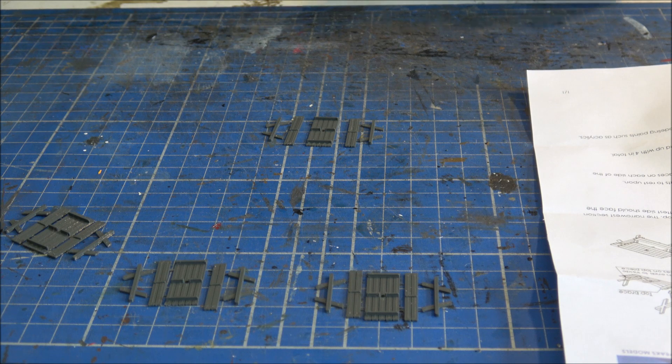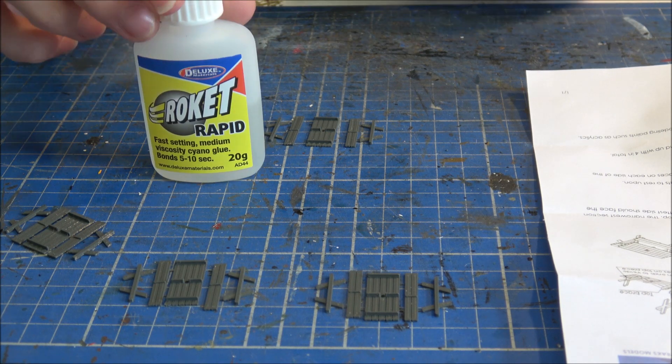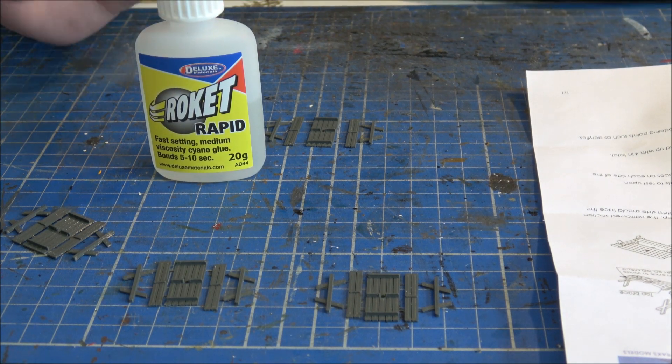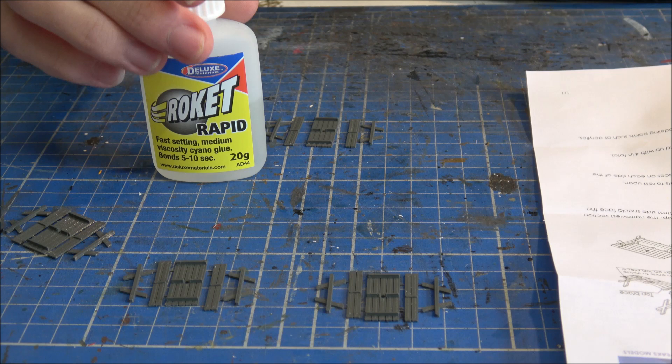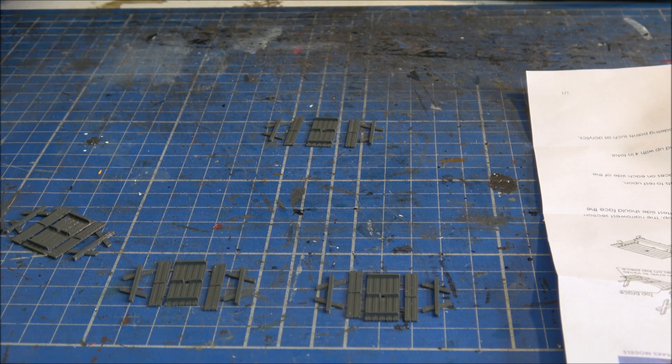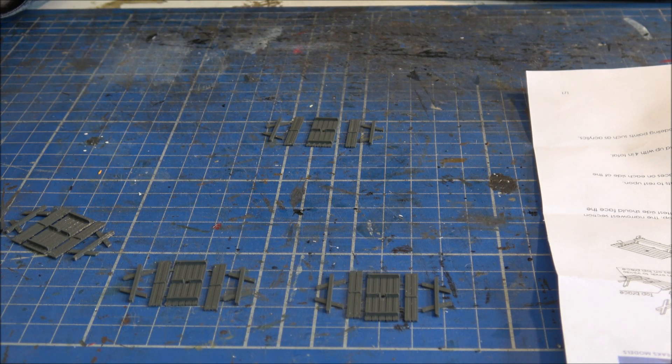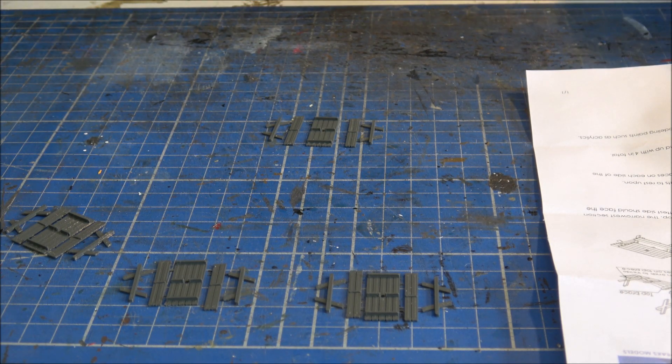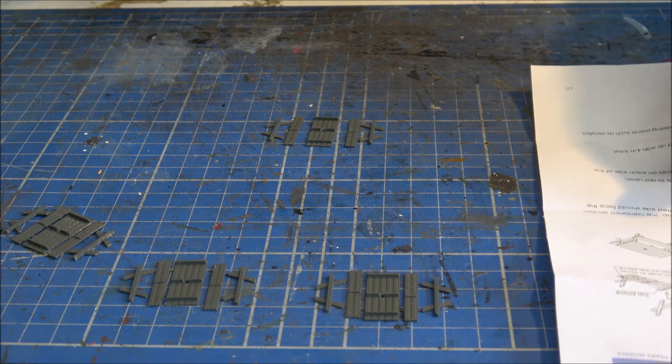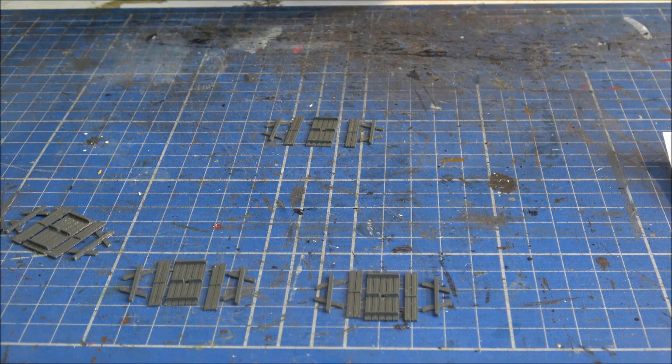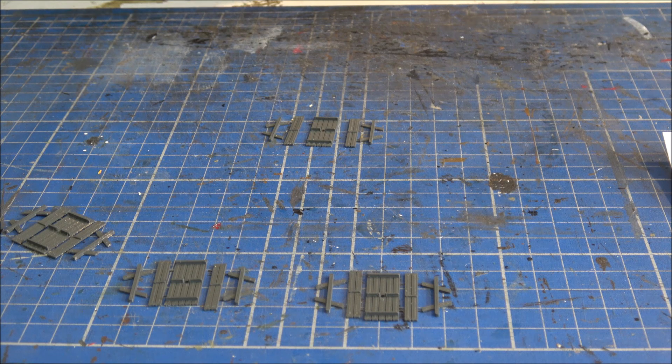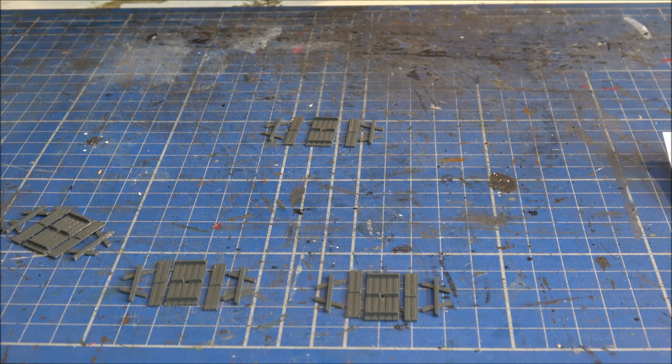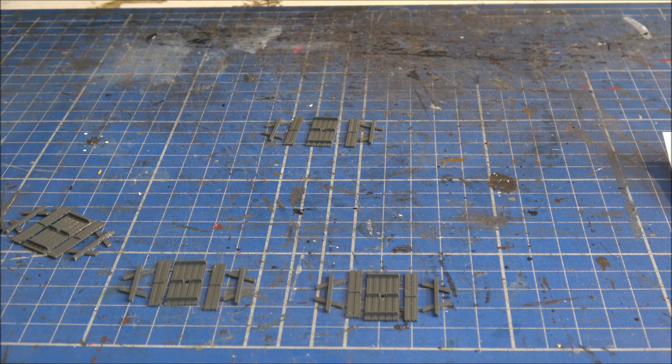So, the glue that I'm going to use is the good old Rocket Rapid glue, and it is a super glue, and it's worked wonders for a number of the kits that I've used, that I've built up for 3Peaks and obviously other ones as well. So, that should be fairly simple.